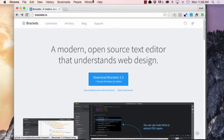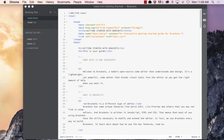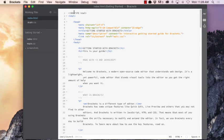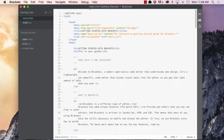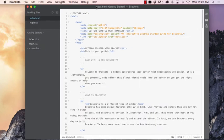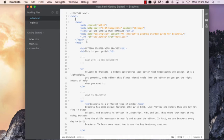Once you download it, get that installed and get it opened up and it'll look something like this. They give you some files to get started with, some getting started files then set up in a folder. Pretty much how this program works is it does files as a project. So what you do is you can create or open a folder of files.